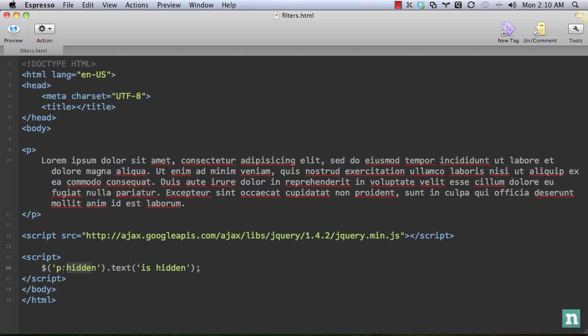So what the jQuery source does is it determines if there is a width and a height to the element. And if it is, it must be on the page. So let's figure out how this is implemented. By the way, there's also the inverse, which would be visible.